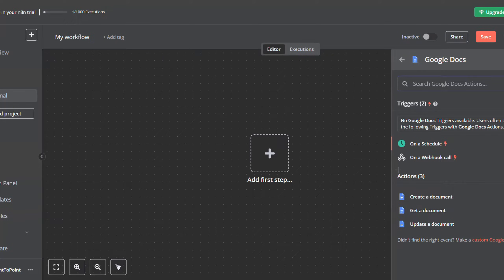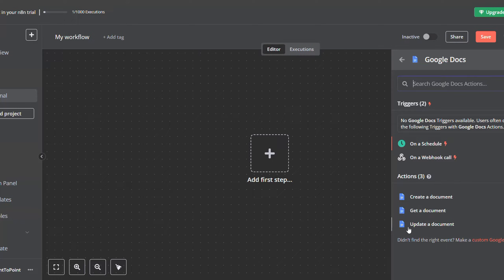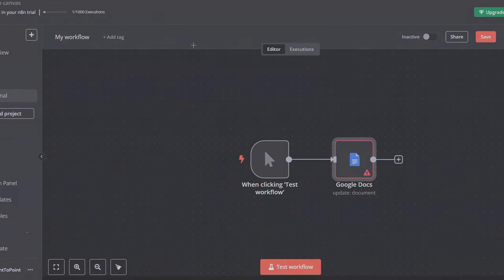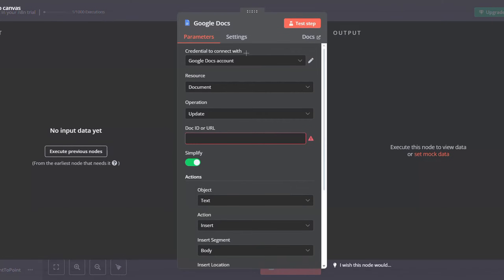The Google Docs node offers three actions: Create a Document, Get a Document, and Update the Document. Let's go with Update a Document as an example.